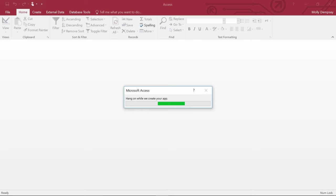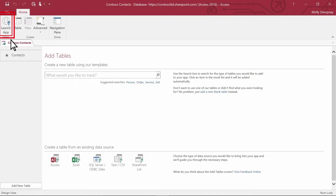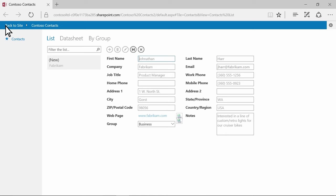Access downloads and opens the template. To start working, select Launch App. This starts the database in your browser, and now you can start entering your data.